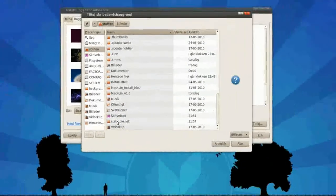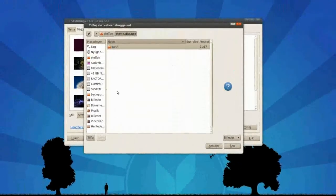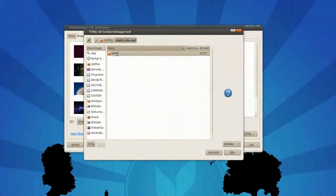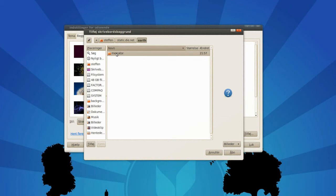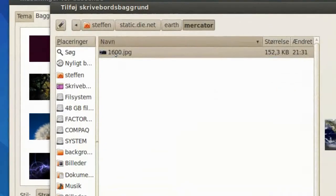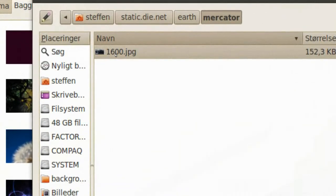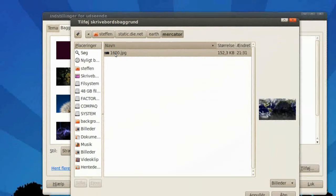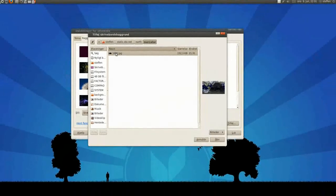So we'll open that, choose earth, and mercator, and choose this 1600.jpg file, choose that one, press open,